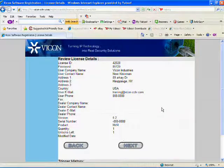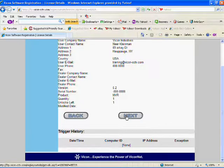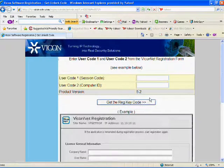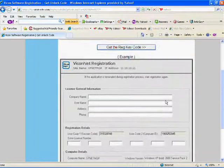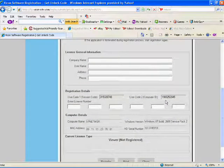Review the license details displayed and then press the Next button. You now need to enter information that can only be obtained from the Viconet application. To continue with the process, you now need to access the Viconet application.